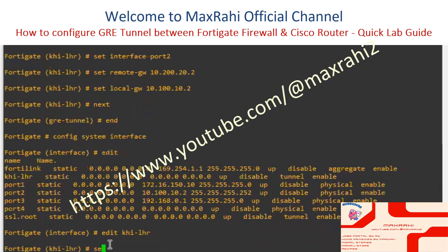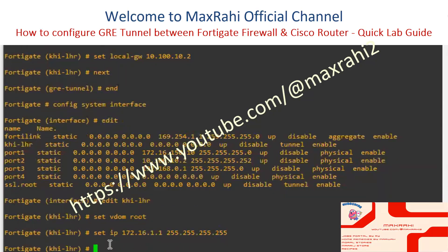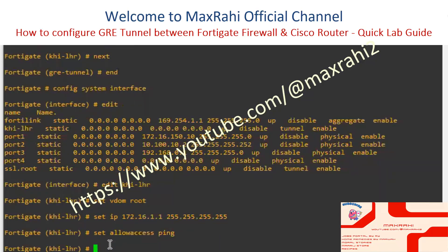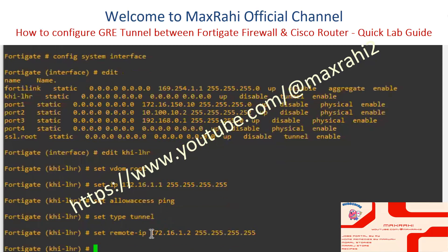Set VDOM to root. Set the source tunnel private IP to 172.16.1.1 255.255.255.255. Set allow-access to ping. Set type to tunnel. Set the remote tunnel private IP to 172.16.1.2 255.255.255.255. Set SNMP index to 62.